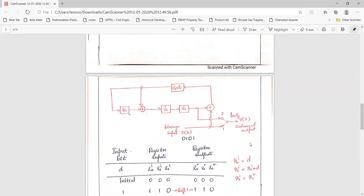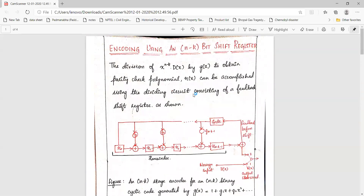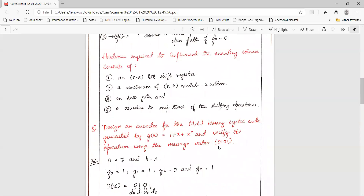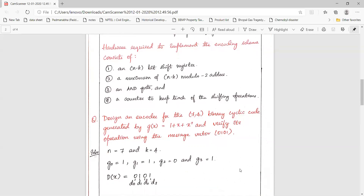This is how encoding using an n-k bit shift register works. As a small assignment, try the message vector 1, 0, 0, 1 and understand the operation of designing an encoder using an n-k bit shift register. In case of any doubts, you can get them clarified. This is it for this session; in the next session we'll continue with the next topic. Thank you all.